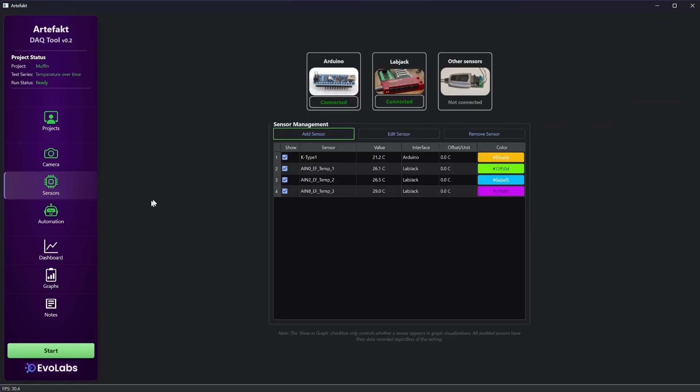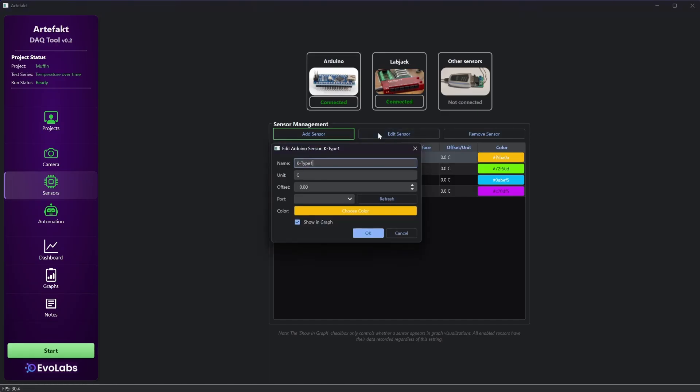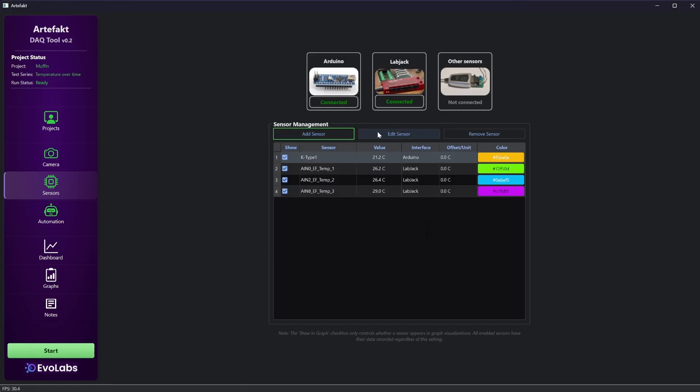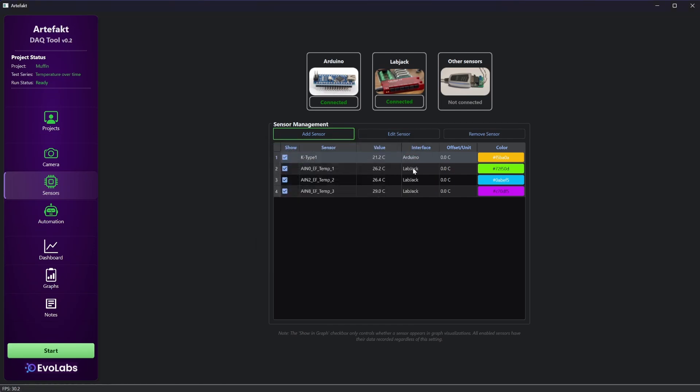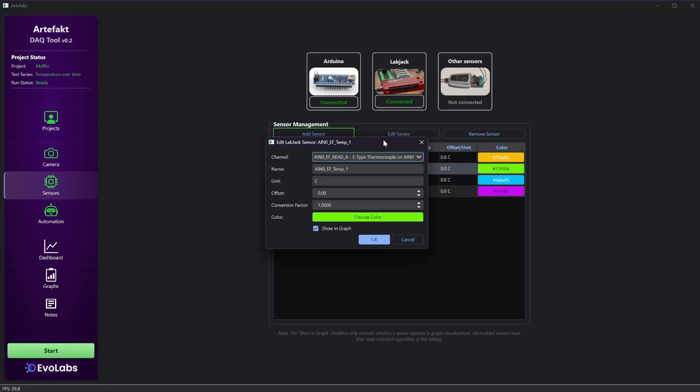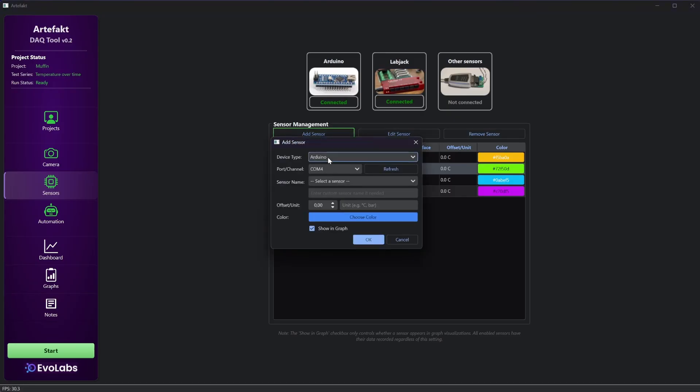Here we have the sensors tab. In the list you can see my pre-configured sensors from the last run. And on the top are three buttons to connect to different devices. You can edit each sensor independent of its type. And you can add more sensors of course.